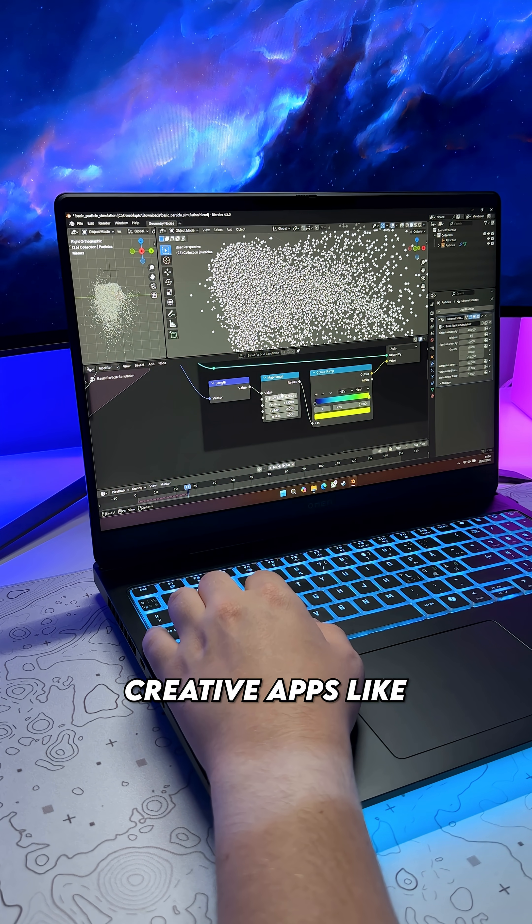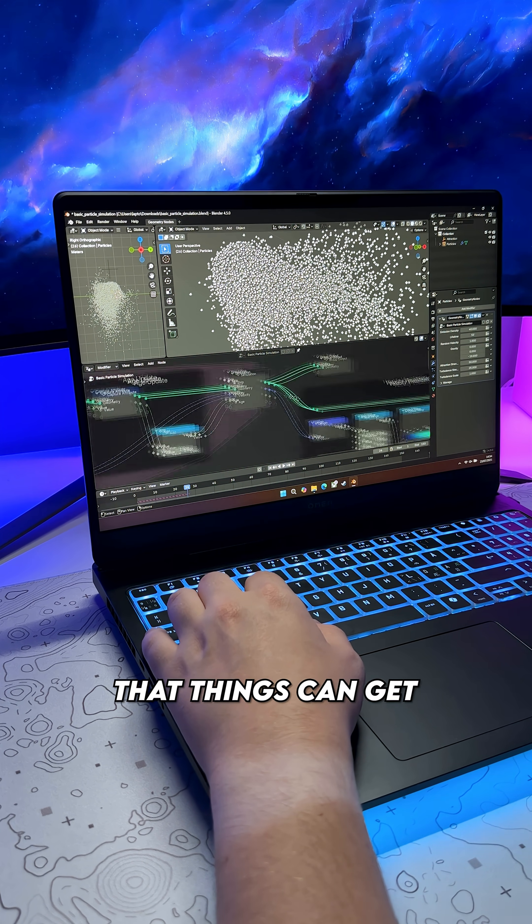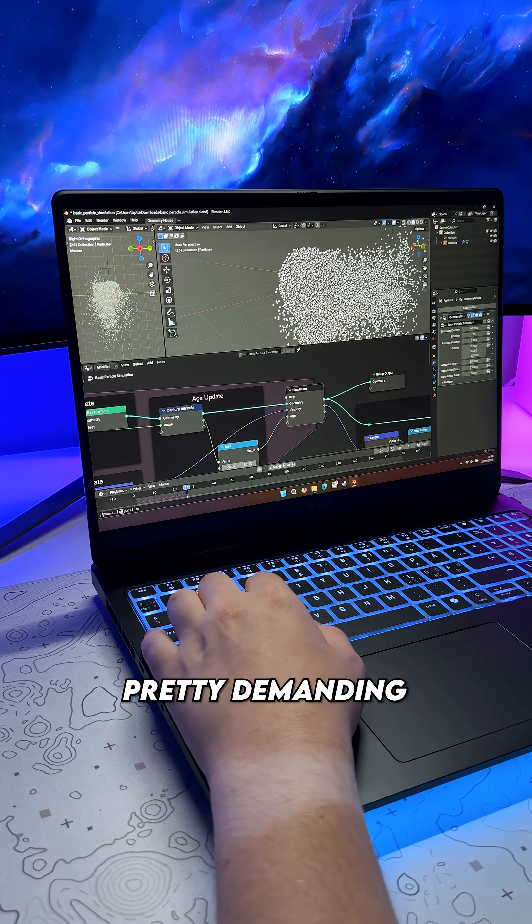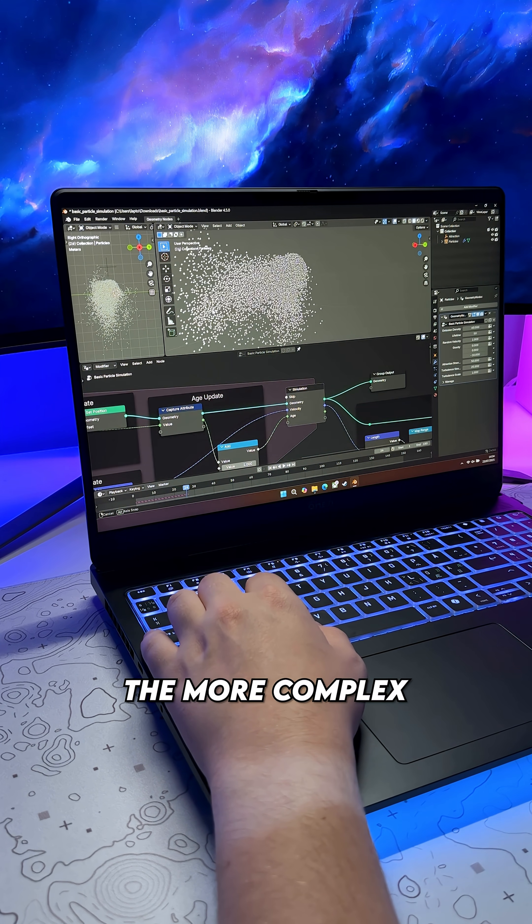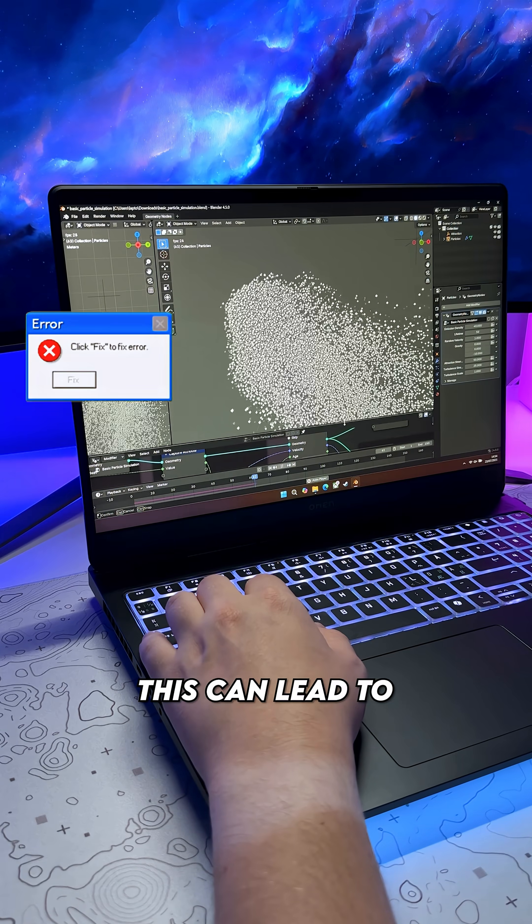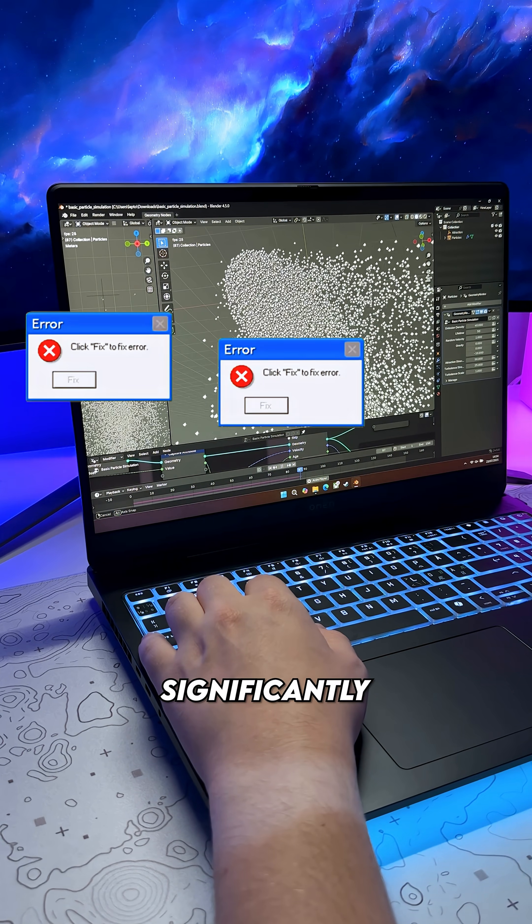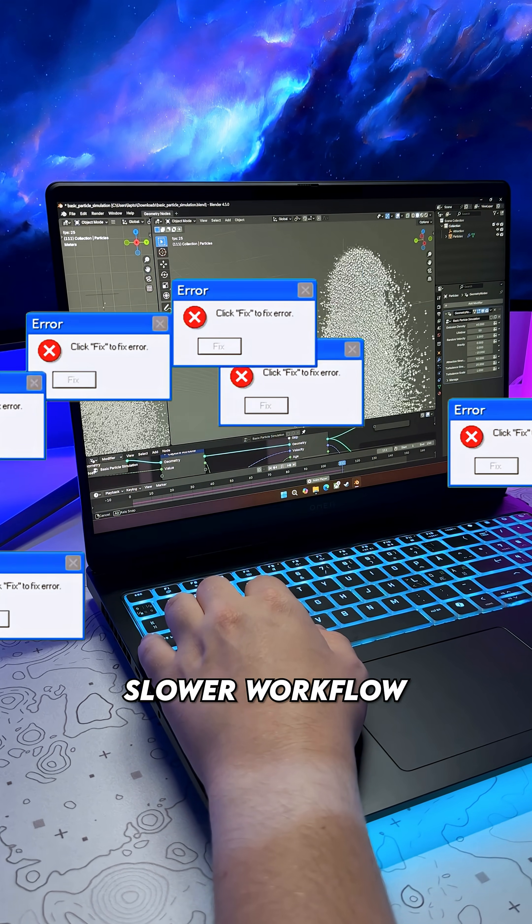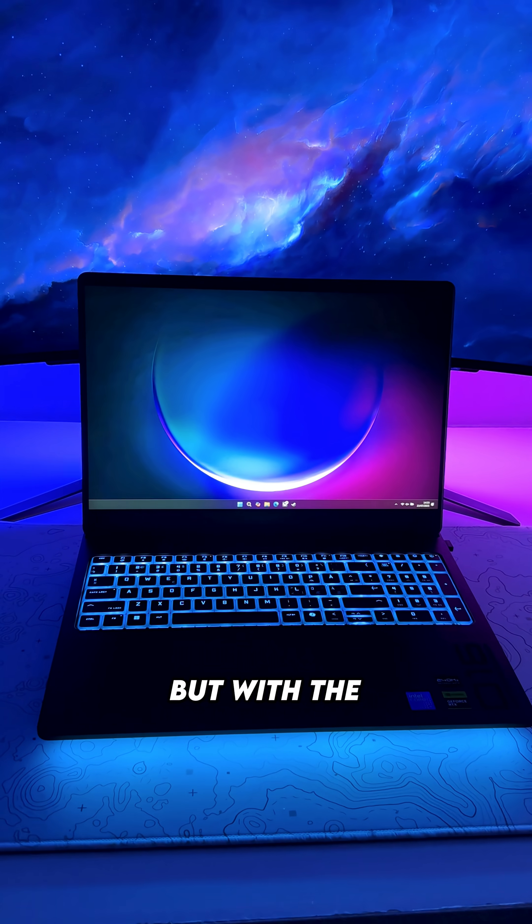If you work with creative apps like Blender, then you'll know that things can get pretty demanding the more complex your work becomes. This can lead to crashes, significantly slower workflow, and a lot of frustration.